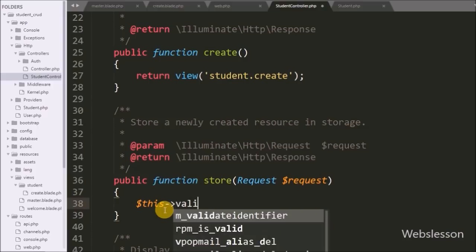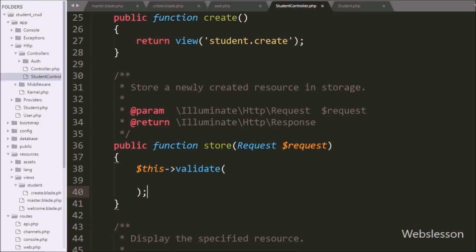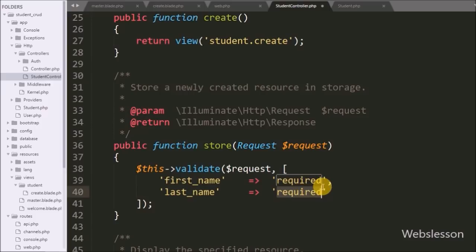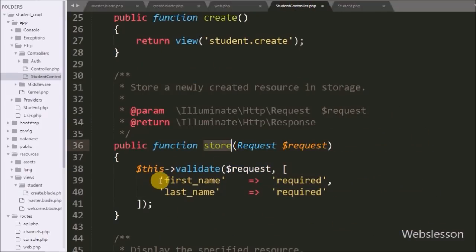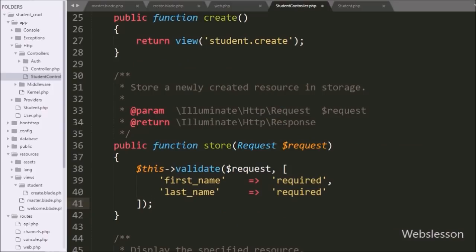Now we proceed to insert student data by writing code in the store method of StudentController. First we write validation rules using $this->validate() with two arguments: the $request variable and validation rules specifying that first_name and last_name are required. When the form is submitted, this method validates the fields, and if validation fails it redirects back to the create form with validation errors.